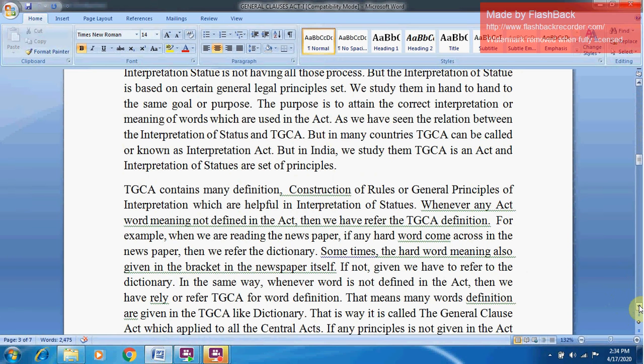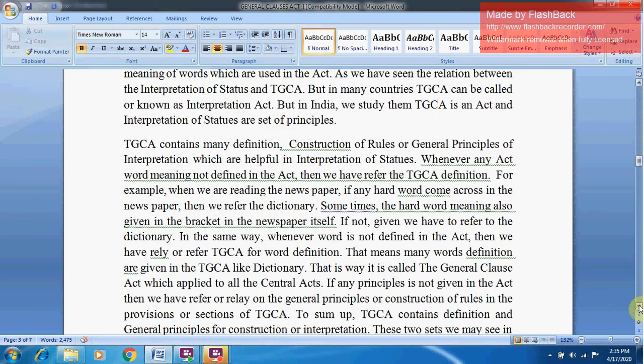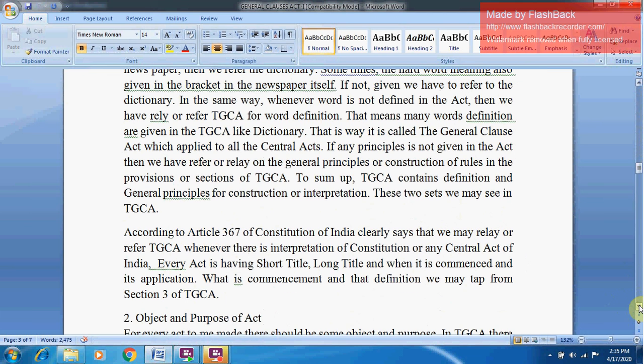The TGCA contains many definitions — like Construction of Rules or General Principles of Interpretation — and these General Principles are also helpful in Interpretation Statutes. Whenever a word's meaning is not defined in an Act, we have to refer to the TGCA for its definition. For example, when reading a newspaper, if a hard word comes across and its meaning is not given in brackets, we refer to the dictionary. In the same way, when a word is not defined in an Act or Statute, we refer to the TGCA — the TGCA is like a dictionary.